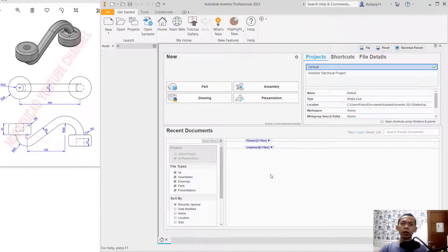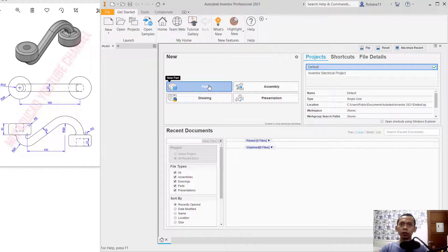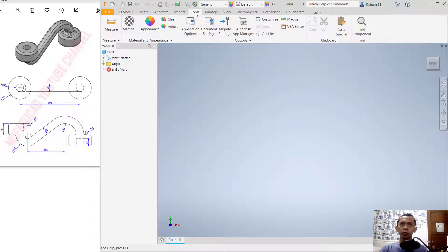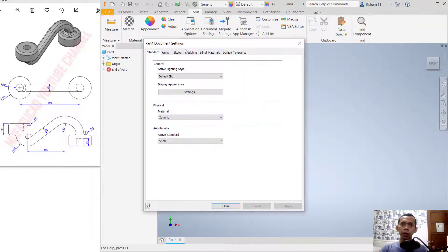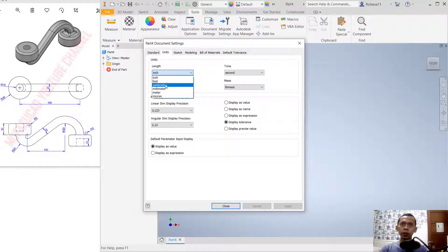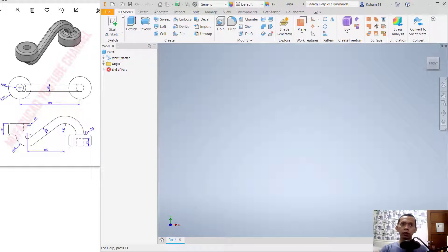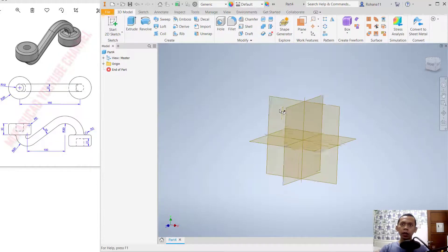Hello everyone, today we are going to create 3D models for exercise number 8. First we can create a new part. You can click Tools > Parts, and I will click Tools, go to the command settings. You can change units into millimeter and click OK.